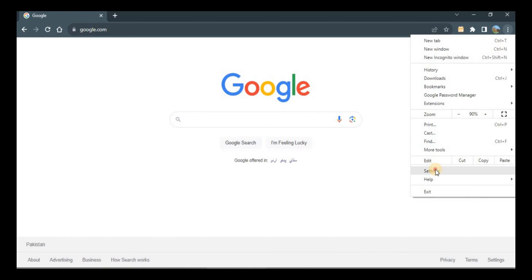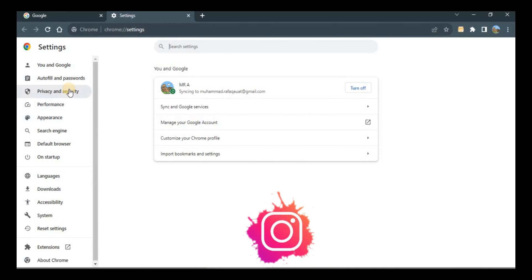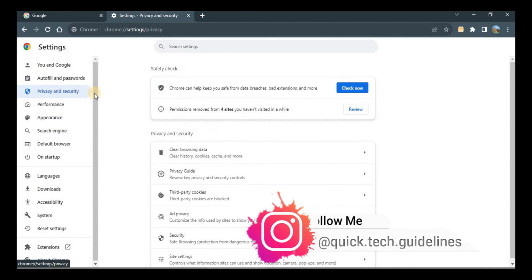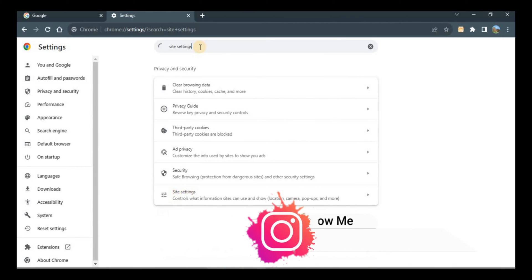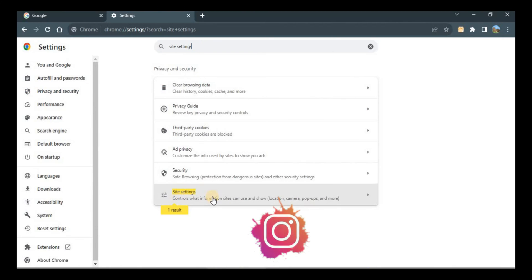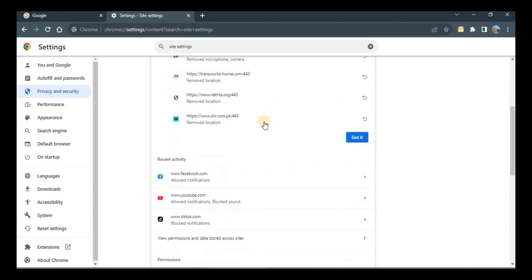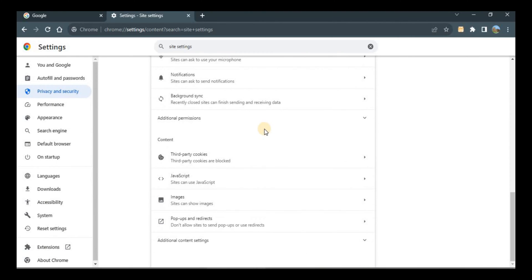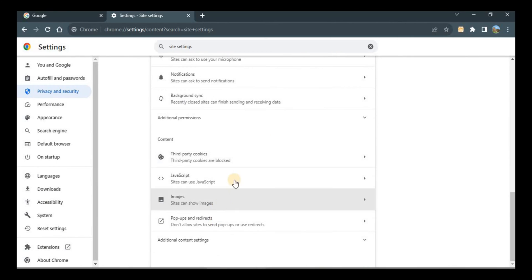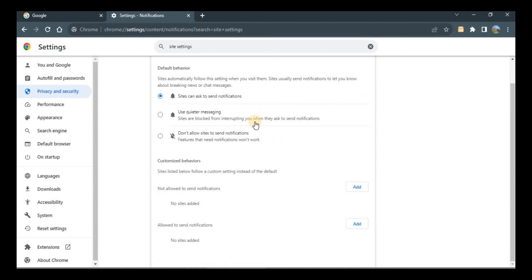Go to Privacy and Security, or you can simply search for site settings in the search bar. After going to site settings, scroll down and go to notifications right here. If you go to notifications, there will be three options in